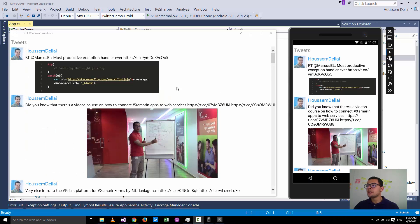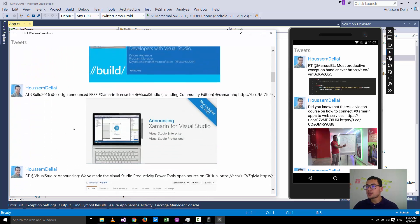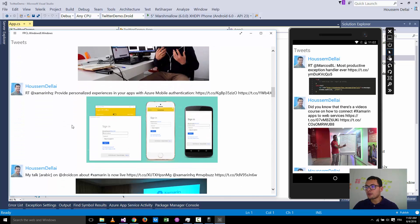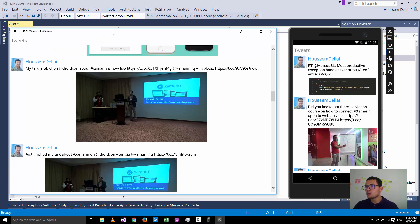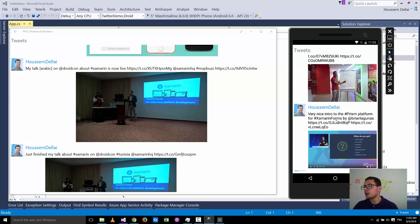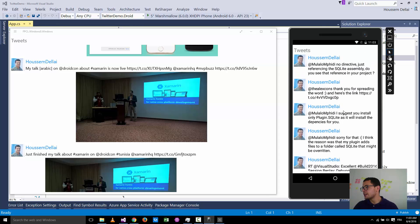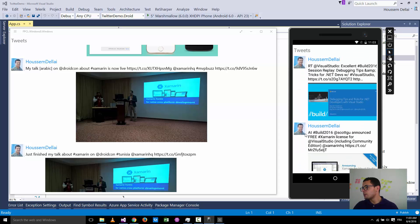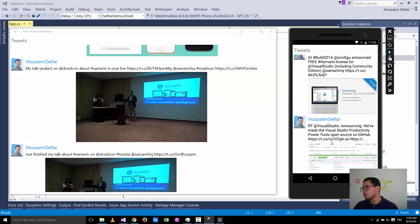We want to build an application that gets tweets from a certain user or tweets based on a certain hashtag, so that our application can display the tweets, the name of the person who posted that tweet, and if the tweet contains an image then it will retrieve that image. This works for all Xamarin.Forms applications — here you see it working on my Windows Store application and inside my Android emulator.